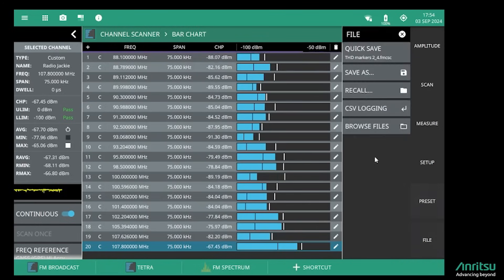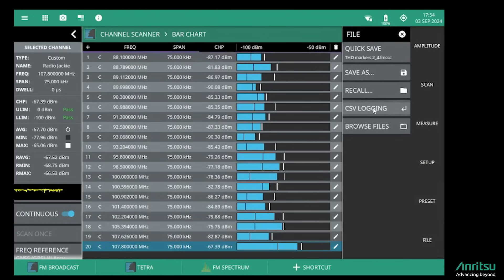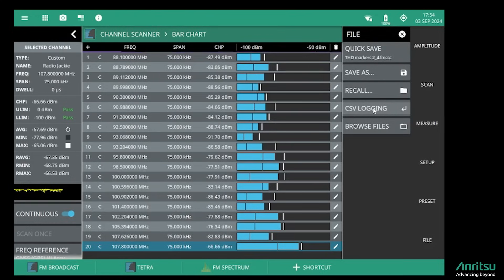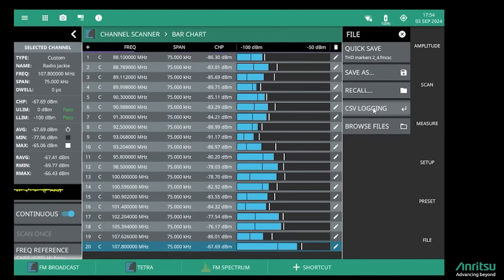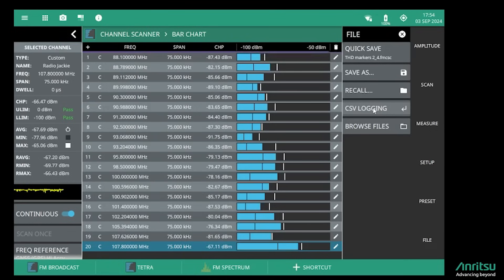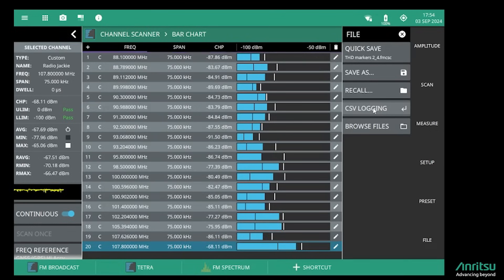In the file menu there's a CSV logging feature, so we can log all of the channel power data continuously for as long as we want to. It's a very small amount of data for each cycle log, so we can log hours worth of data.